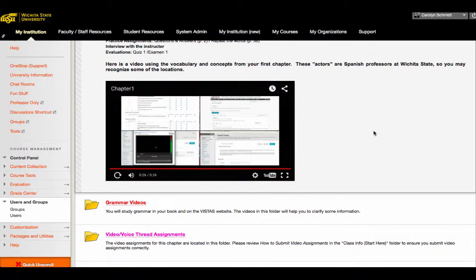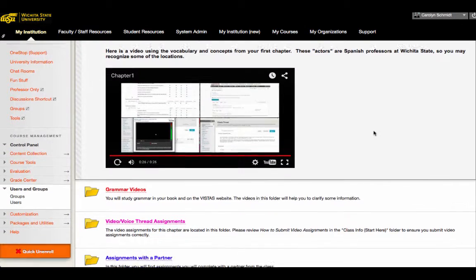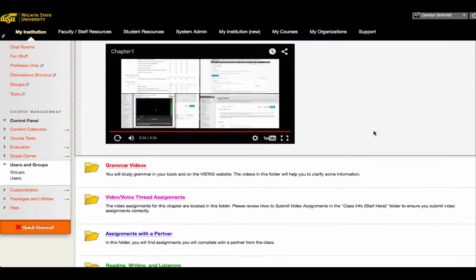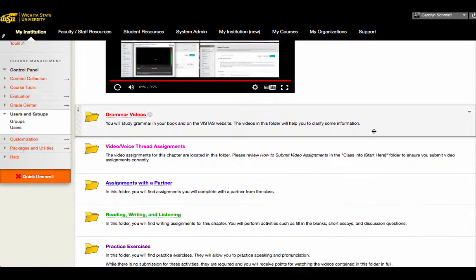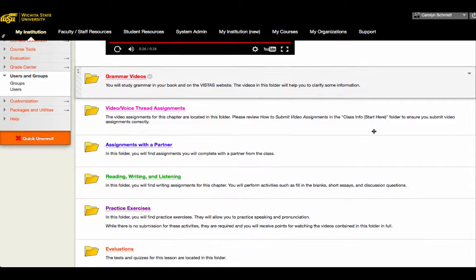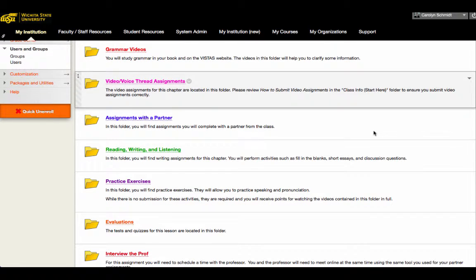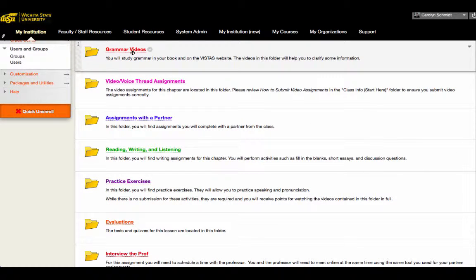So as you can see, they do a lot to warm up the content and also give it a sense of place and help to contextualize what the students are going to learn. If we move down, we can see that there are a series of colorful links.